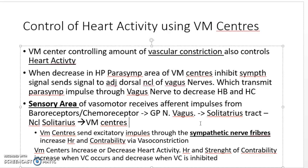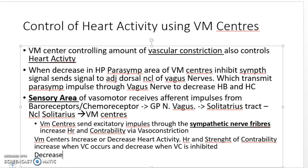Conversely for the parasympathetic route: when there is very high vascular constriction and very high blood pressure, the parasympathetic area of the vasomotor center inhibits the sympathetic signals. It sends signals to the dorsal motor nucleus of the vagus nerve, which transmits parasympathetic nerves to the heart, causing inhibition of sympathetic activity, decreasing heart rate and decreasing contractility.